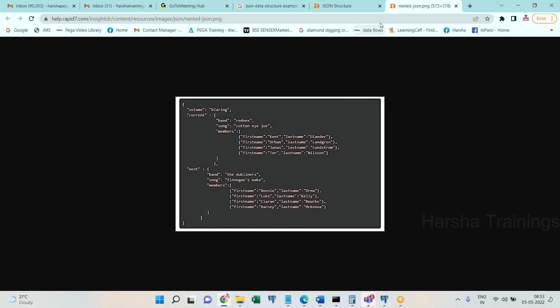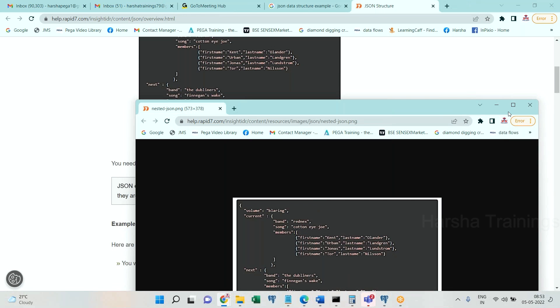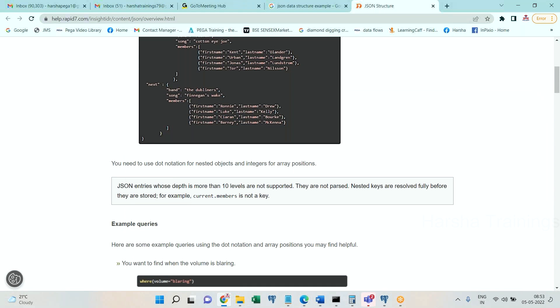This is the basic thing one should know about while you're dealing with REST services in Pega.